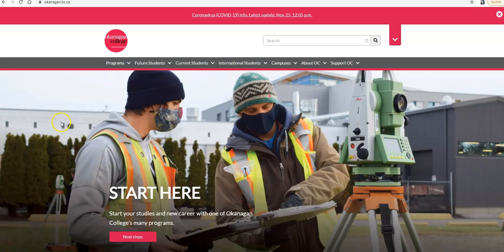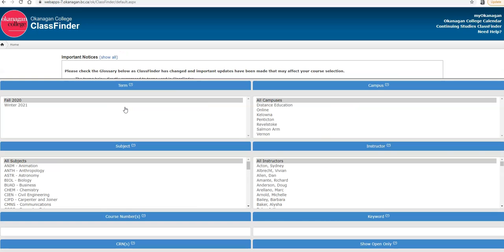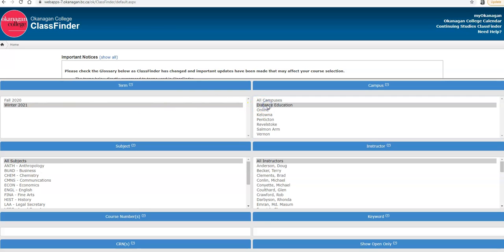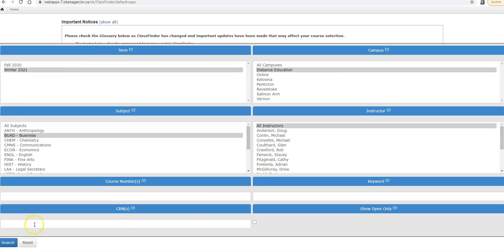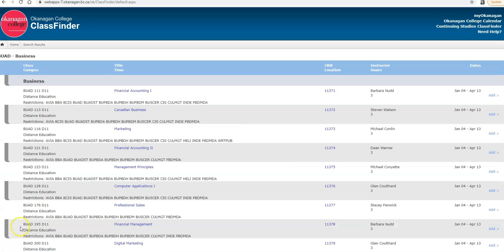We're starting off on the OC homepage and we're going to click under current students and click ClassFinder. This is where all the courses are going to be listed. We're going to select courses for the winter 2021 term, select distance education courses, and business. Then you click search at the bottom of the screen. All the courses listed in the winter term under business for distance education courses will be listed here.